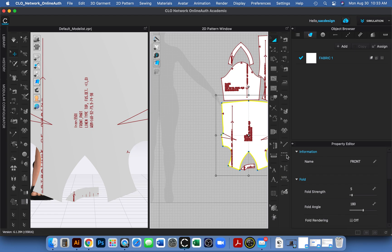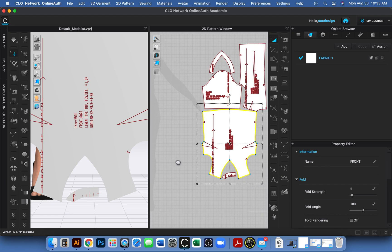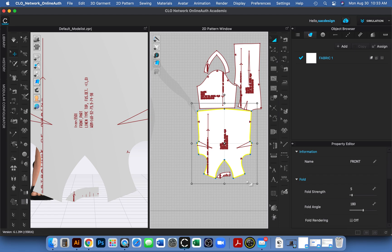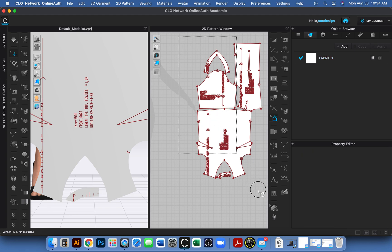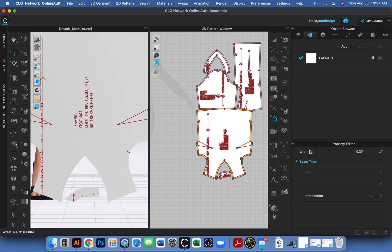This pattern piece has no seam allowance, which is fine for using in CLO, but if you want to print and sew it later you'll need to add some. There's a seam allowance tool — it looks like a sloper. Select the pattern pieces, click the seam allowance tool, and in the Property Editor it defaults to 0.345 inches, which is a weird conversion. I change it to 0.5 for half an inch on all pieces.